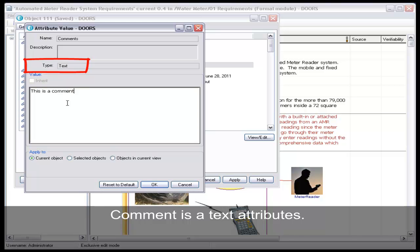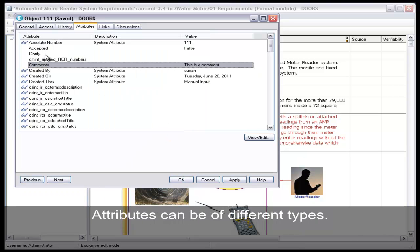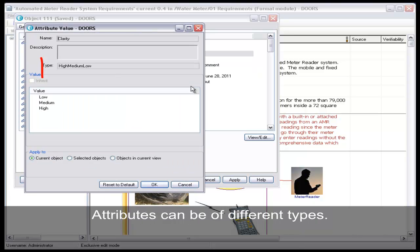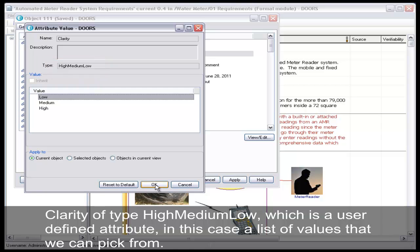Comment is a text attribute. Attributes can be of different types. Clarity is of type High, Medium, Low, which is a user-defined attribute, in this case a list of values that we can pick from.